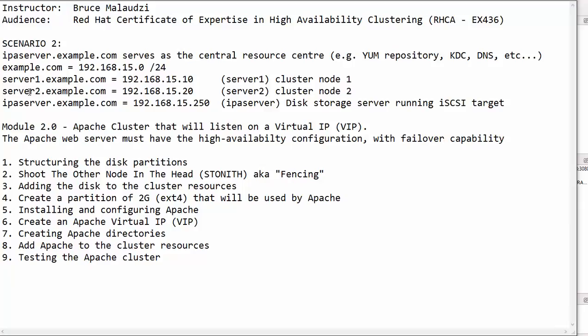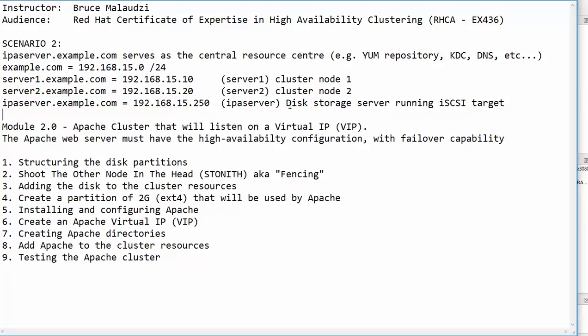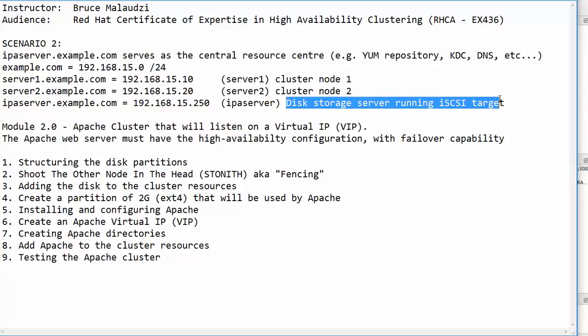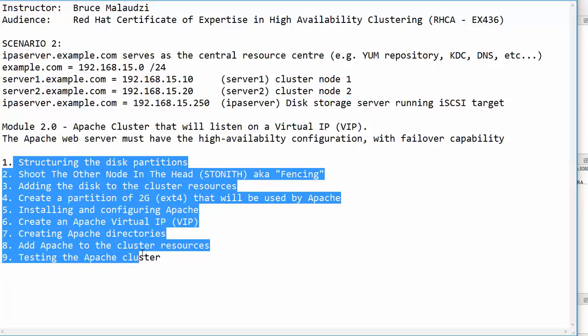That server was the server right here, the IPA server example.com. That server is actually providing the storage. So before I highlight what we need to do in this module, let me walk you through and remind you what we did in module 1 as well.